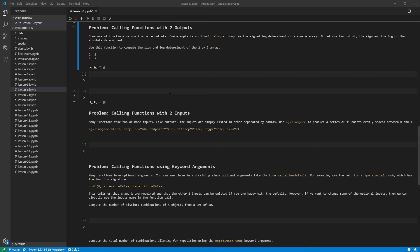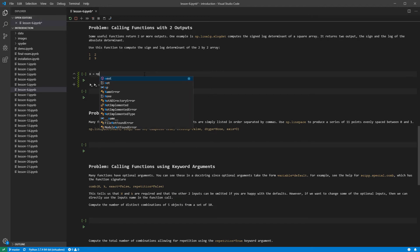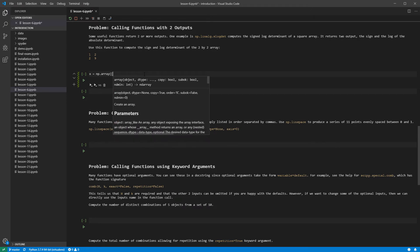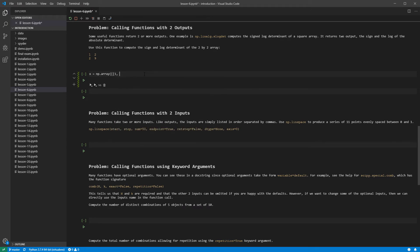SlogDet, or signed logDeterminant, is an example of a function that returns two outputs. The outputs are the sign of the determinant of the matrix and the log of the absolute value of the determinant. To use this function, we first need a two-dimensional array. Let us create the array in the problem using a list of lists, one for each row in the array, in the NumPy array function.